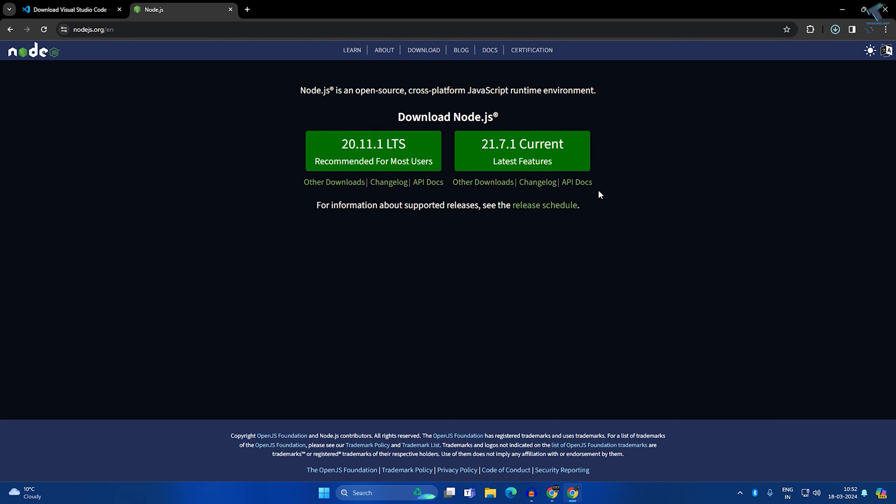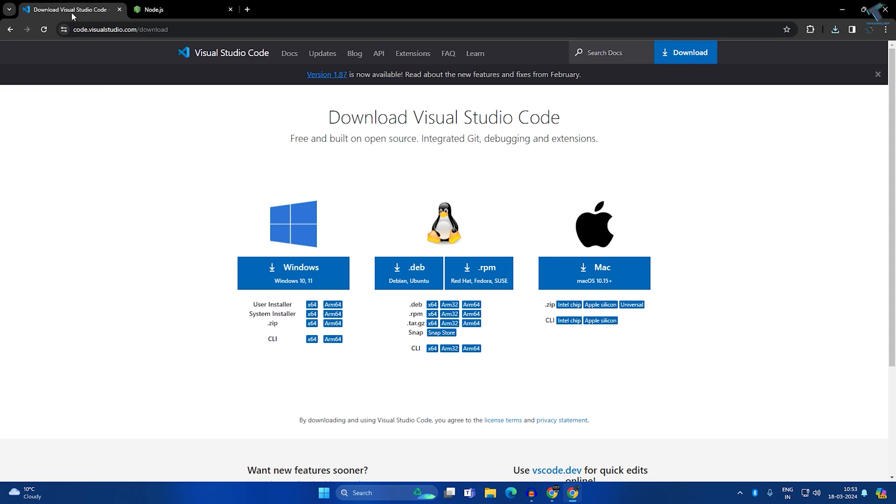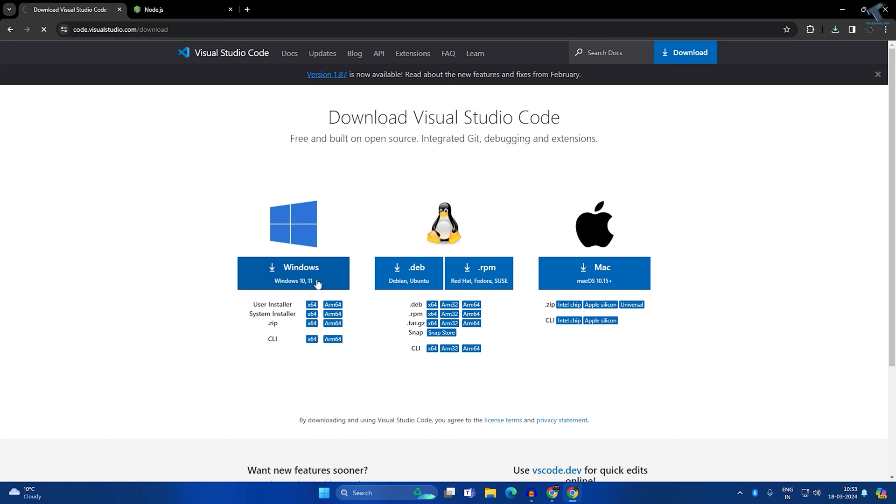Next, download Visual Studio Code. So here it is, as you can see. You have to go to this website code.visualstudio.com. I will give the link in my video description. After that, click on this Windows 11 download link.